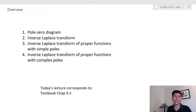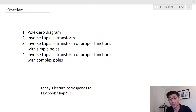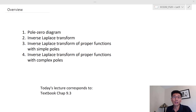Hello everybody, welcome back to this channel. Today we're going to cover the inverse Laplace transform. During the previous two lectures we covered the definition of the Laplace transform and how we calculate the Laplace transform of the unit step function and the unit impulse function using the definition.